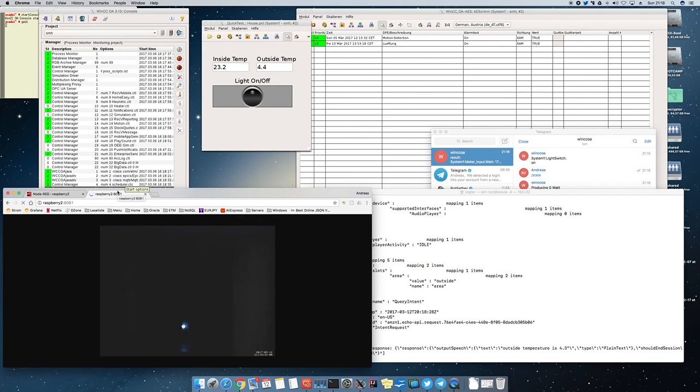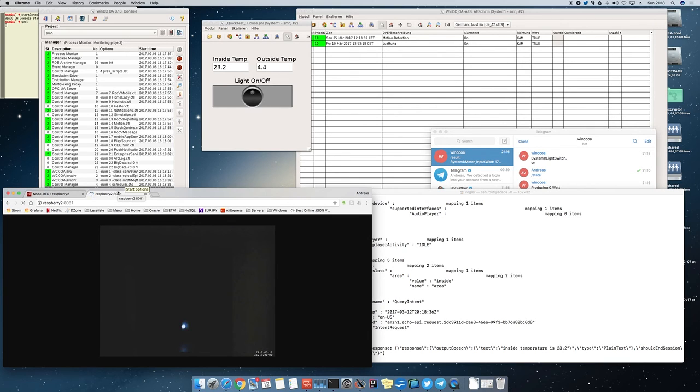What's the inside temperature? Inside temperature is 23.2 degrees. Give me one more time the outside temperature. Outside temperature is 4.4 degrees.